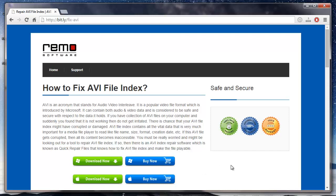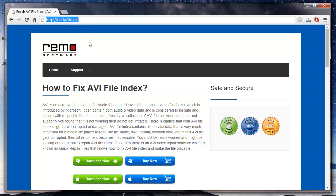One such repair software is available at this site. So just enter this web address on your browser and then click on the download button that you see here.